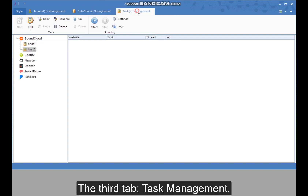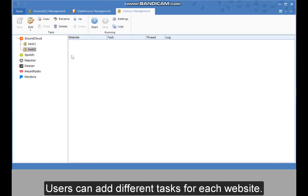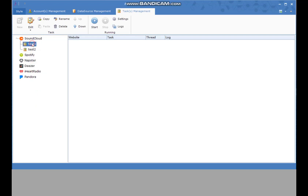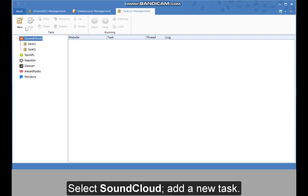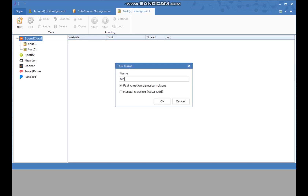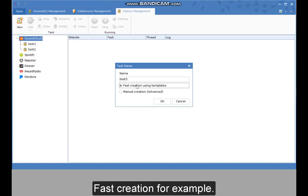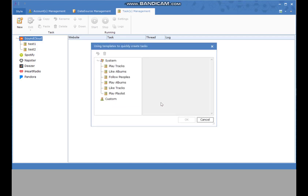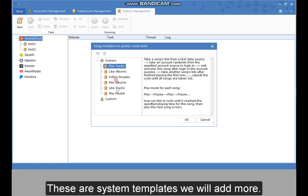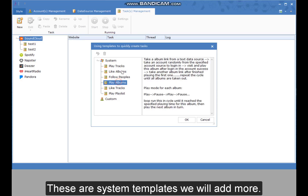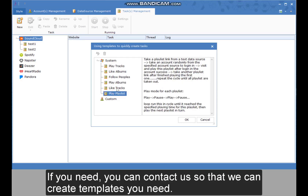The third tab is task management. Users can add different tasks for each website. Selecting SoundCloud, I can add a new task. I can fast-create a task by using templates, or create my own custom task. These are system templates — we will add more. If you need a specific template, you can contact us so that we can create the templates you need.